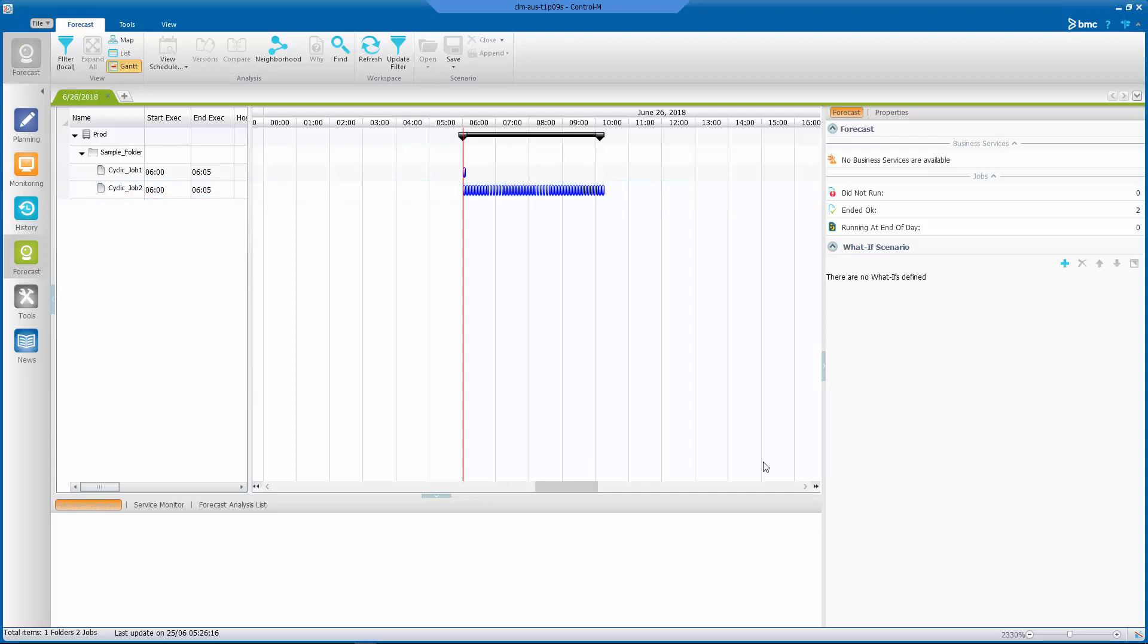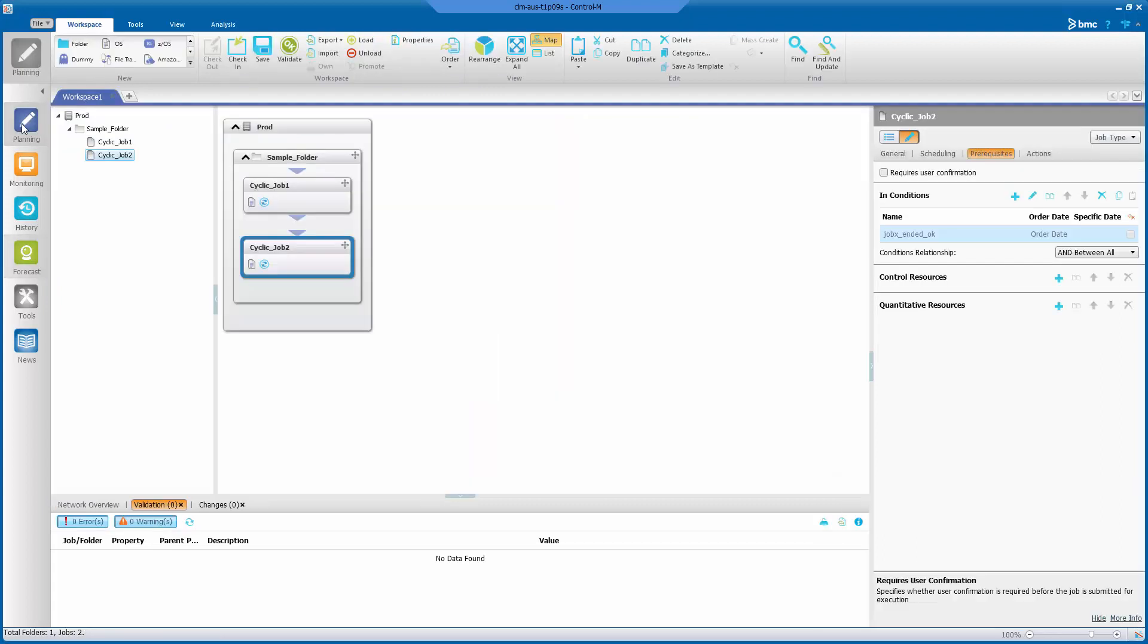So the question is, why is that? These two jobs are almost identical. So how come one is showing only one run and the other one is showing all 48 runs? Let's go back to our planning domain and look at their prerequisites tab again.